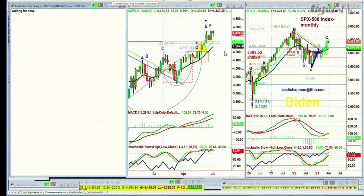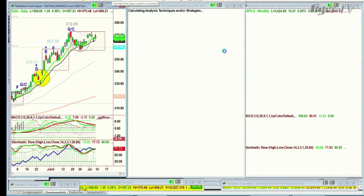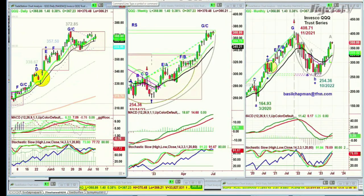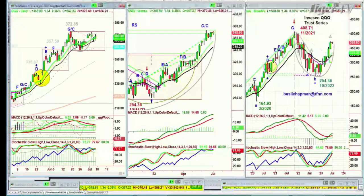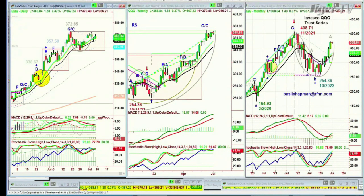Look at the QQQ. This is what I do for my subscribers on the weekend — about an hour overview video. I go through all these different aspects plus all the positions we have, what we're looking for, and what I'm expecting over the next week or two.